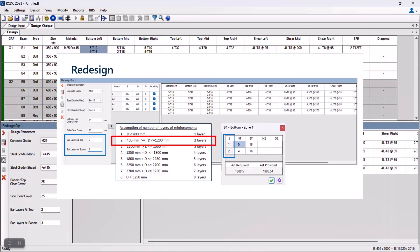However, the number of layers are not completely restricted. Based upon the design requirement, the number of layers gets automatically increased. So rebars will be arranged in multiple layers as required, and it also depends upon the detailing style that we have selected before we proceed ahead for auto design.